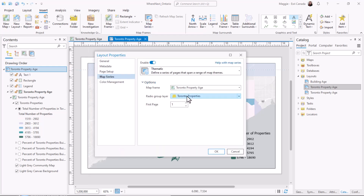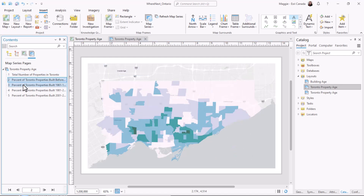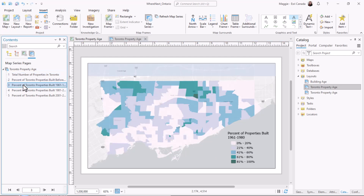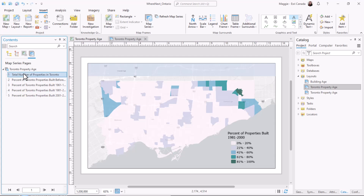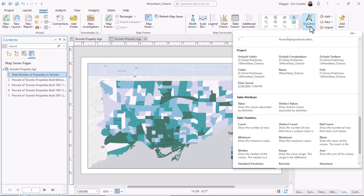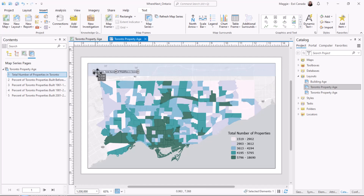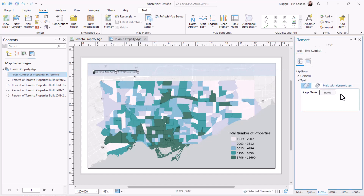If you have a map where radio group layers are enabled, you'll have a new option for the map series called thematic. This is going to open up the map properties, and this is where you'll select the radio group layer. If you have more than one group layer in your map, you can choose the one you want. When I select OK, we'll see that I have five maps made — one for each layer in the group.